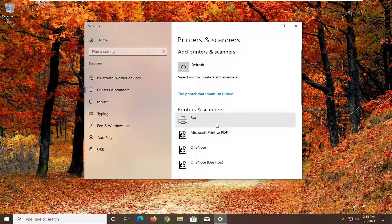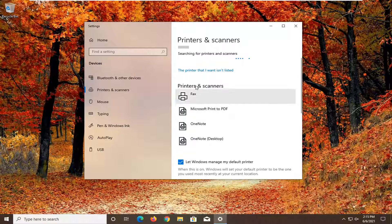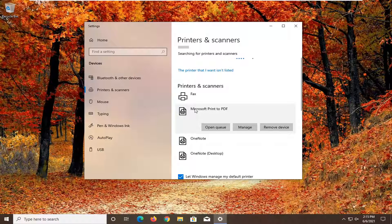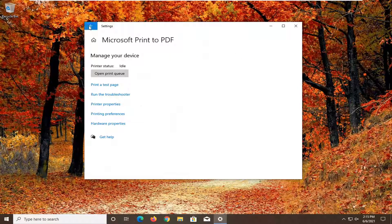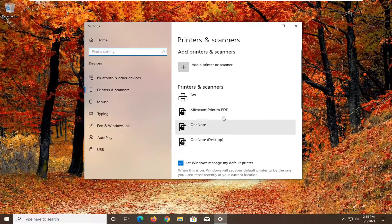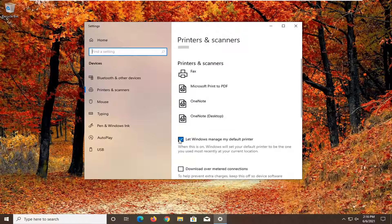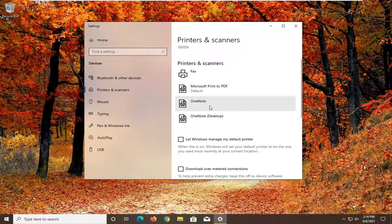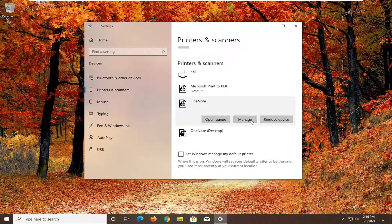You also want to consider if your printer is the default printer. You might have to go down to printers and scanners and select the printer that you want to set as default. Then you would select manage, and you want to set it as your default printer. What you would do is uncheck where it says let Windows manage my default printer, and then you would select whichever printer you want as default, select manage, and then you would set it as default.